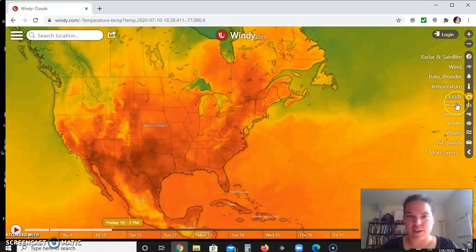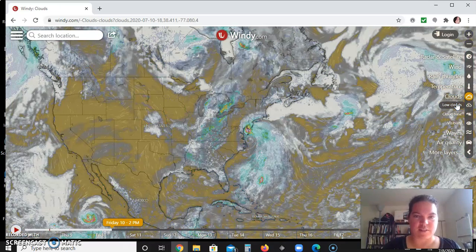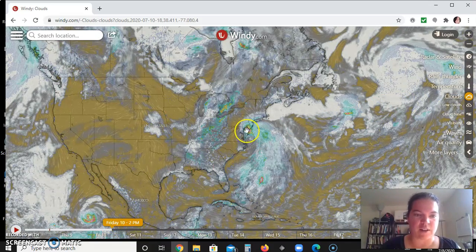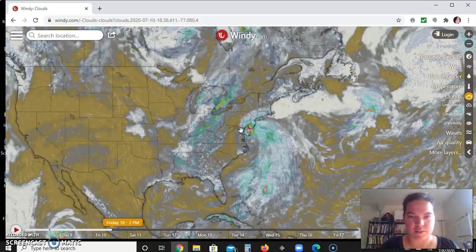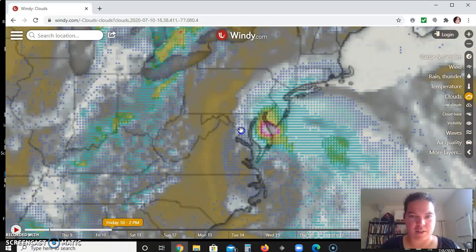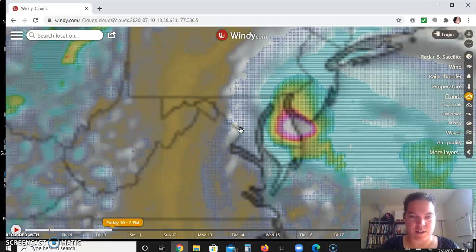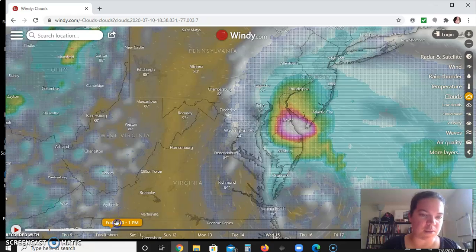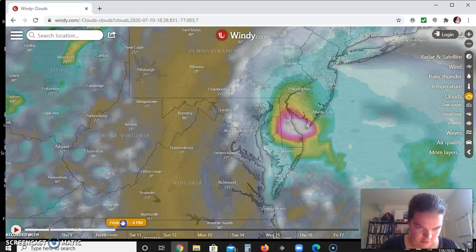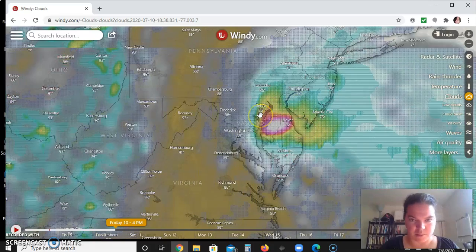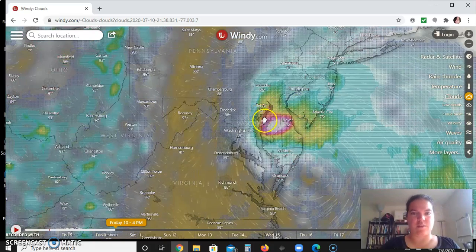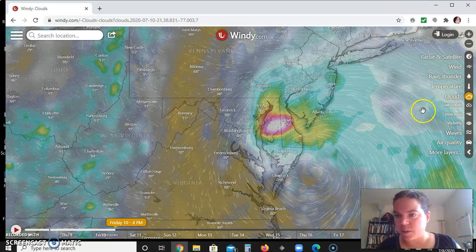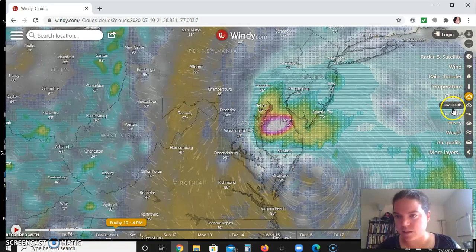Let's look at clouds. This is forecasted clouds, not necessarily actual clouds. For Friday at 2 p.m., zooming in and dragging to around 4 p.m., it looks like there will be a lot of thunderstorm activity on the eastern shore. You can also check low clouds as a separate layer.